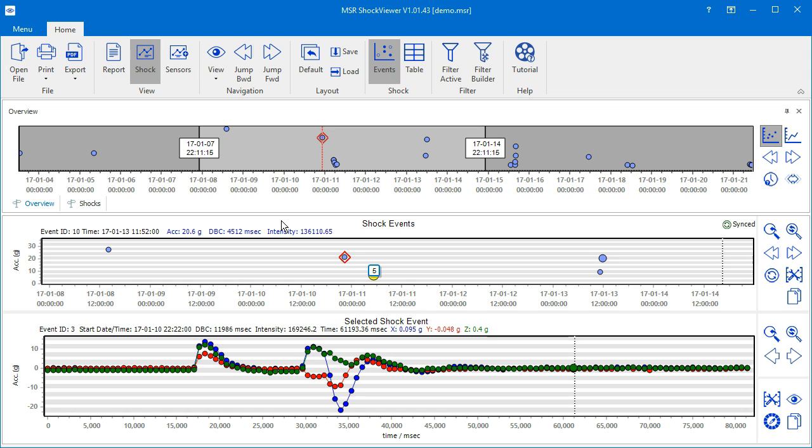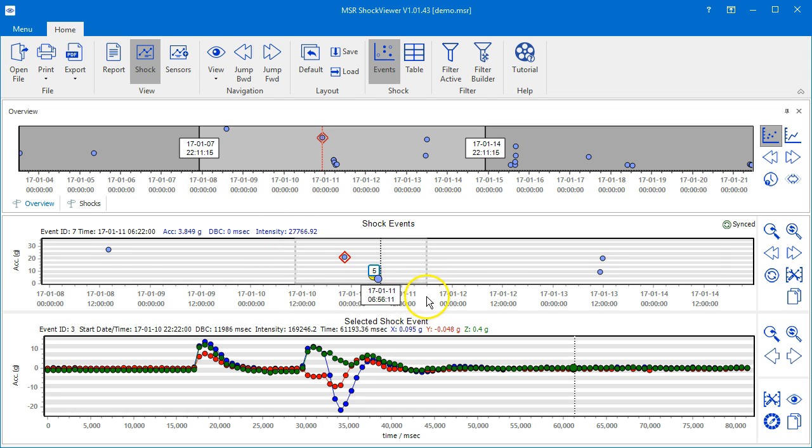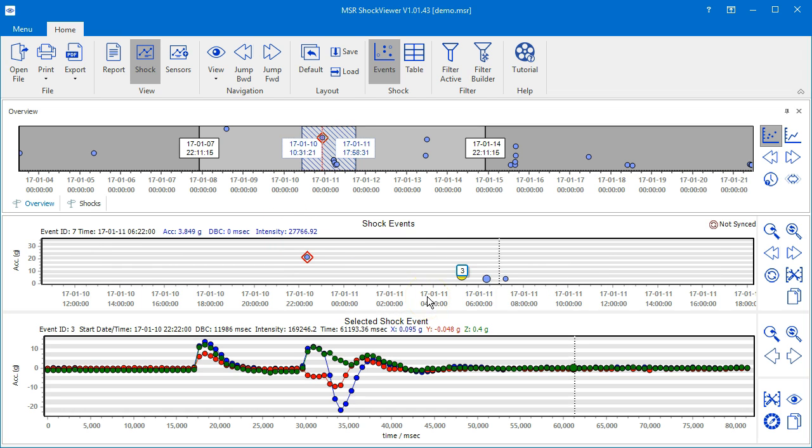Please note that if you zoom in to the shock events chart, the time span of the chart doesn't match anymore with the time span that the overview indicates. This is why the overview chart will display a shaded rectangle which corresponds to the zoom of the chart below.